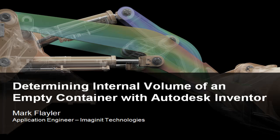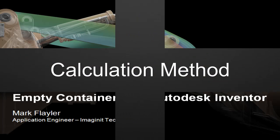Welcome back to the Imaginant Manufacturing Solutions blog. As always, I'm Mark Flaylor, and today we're going to take a look at determining the internal volume of an empty container using Autodesk Inventor.